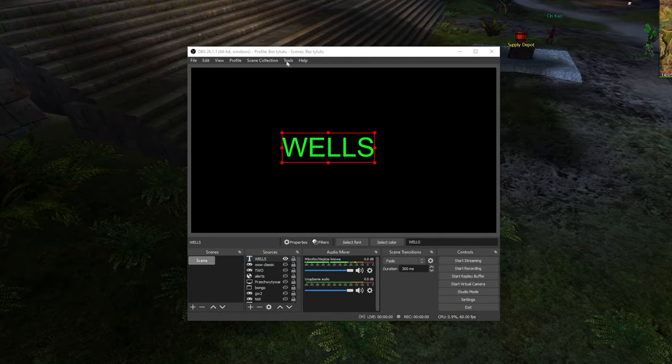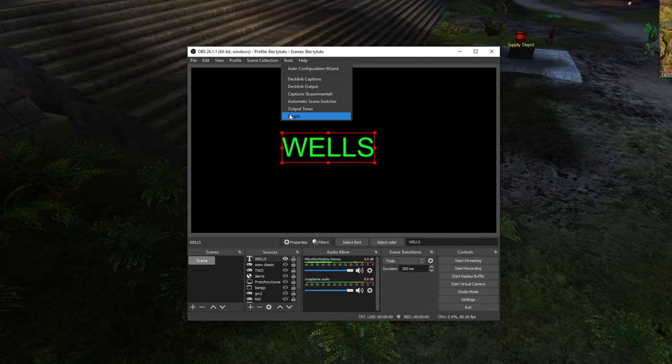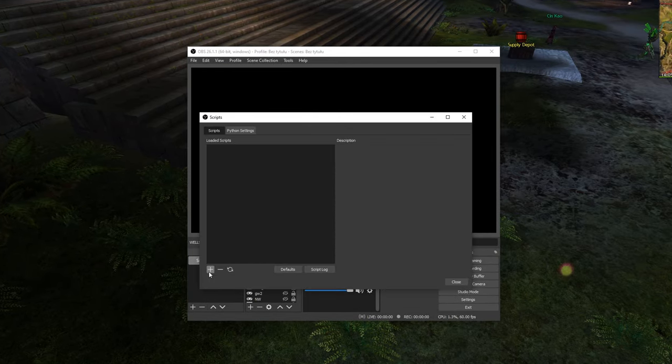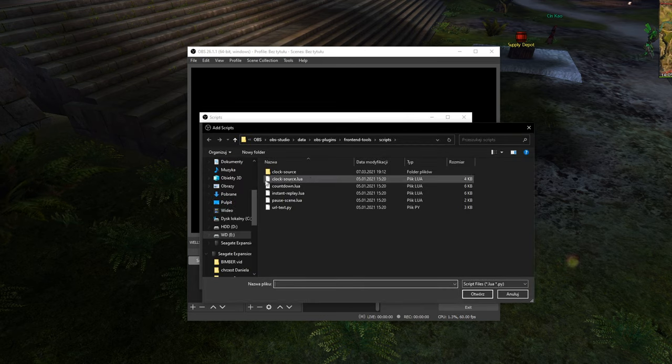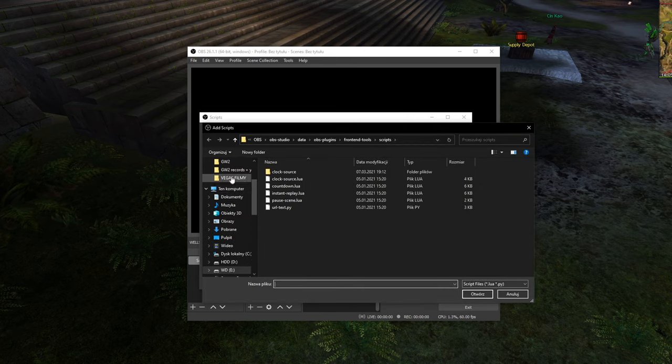Now go into Tools, Scripts and add the plugin you just downloaded.